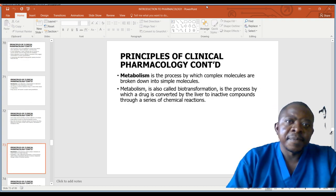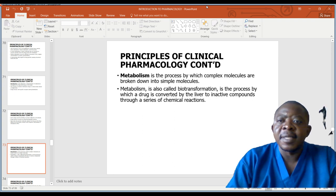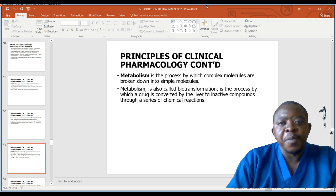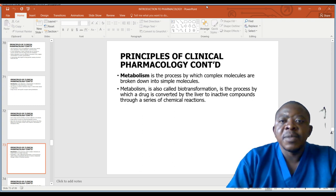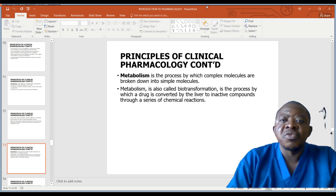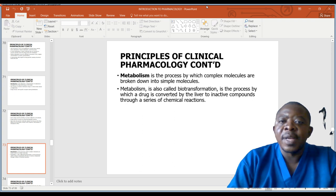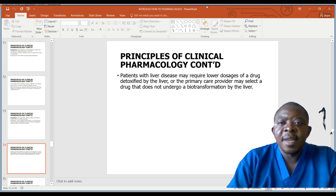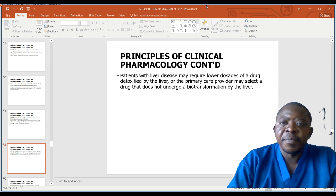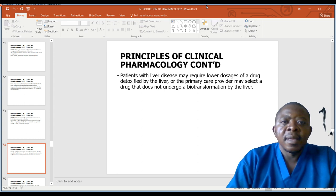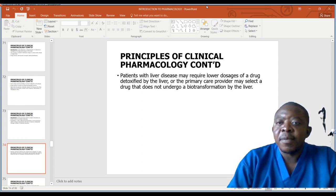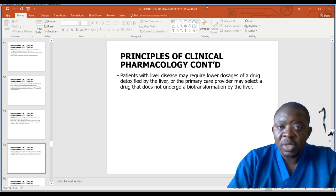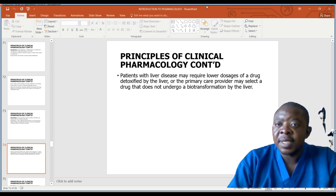Metabolism is the process by which complex molecules are broken down into simple molecules. Metabolism is also called biotransformation — it is the process by which a drug is converted by the liver to inactive compounds through a series of chemical reactions. Patients with liver disease may require lower dosages of a drug detoxified by the liver, or the primary care provider may select a drug that does not undergo biotransformation by the liver.